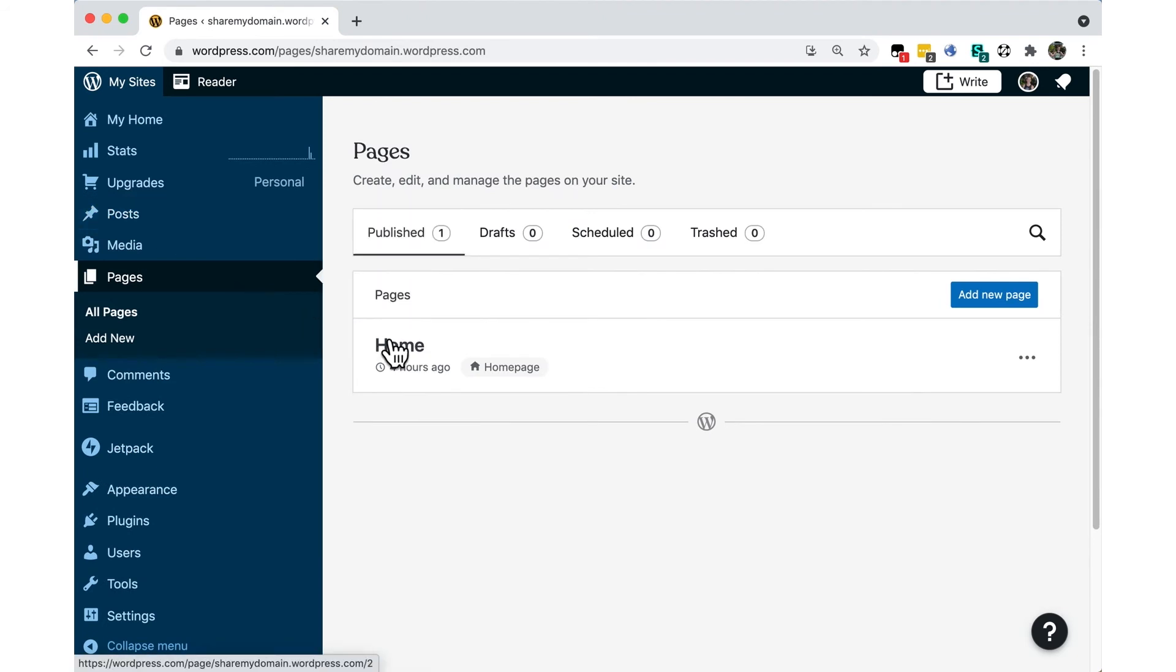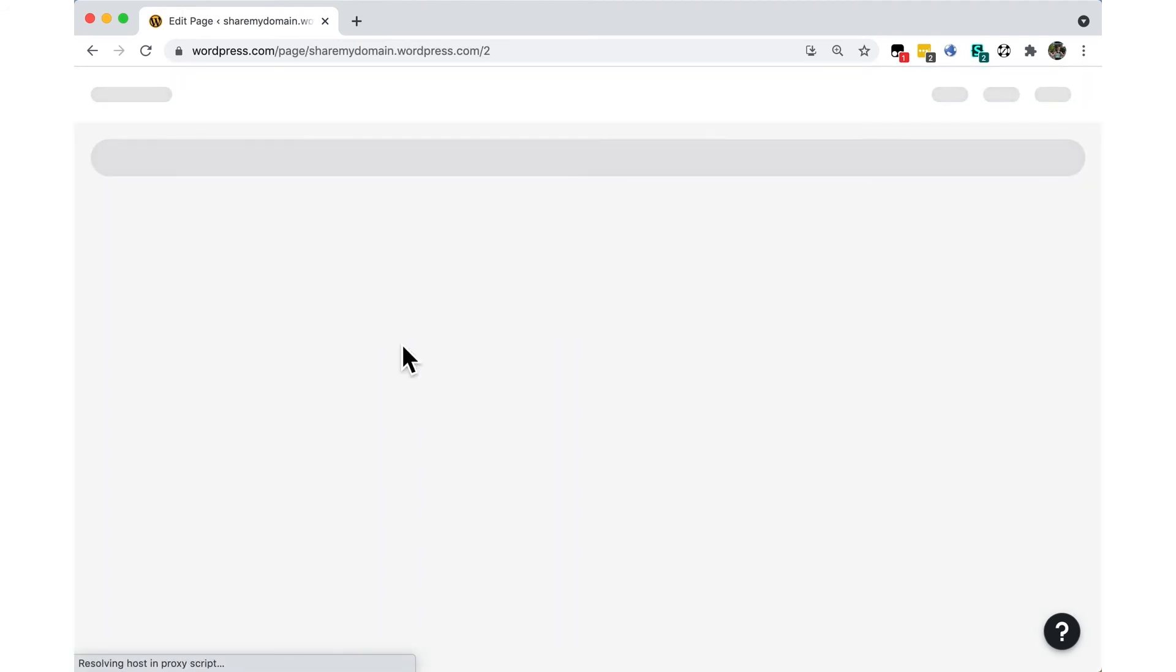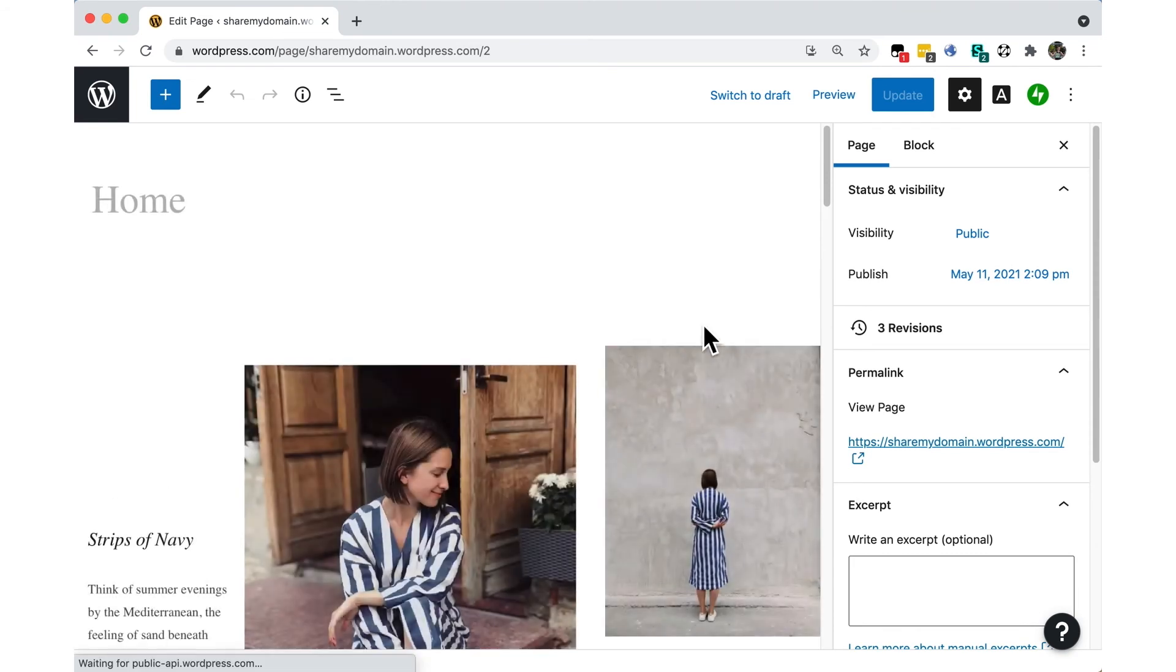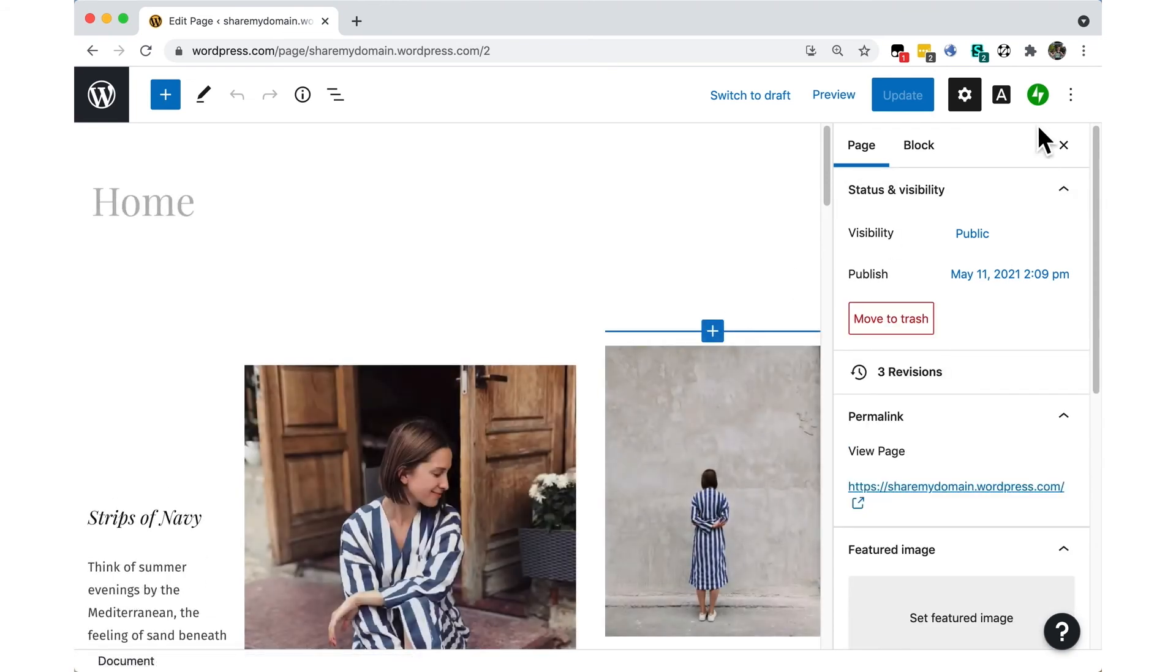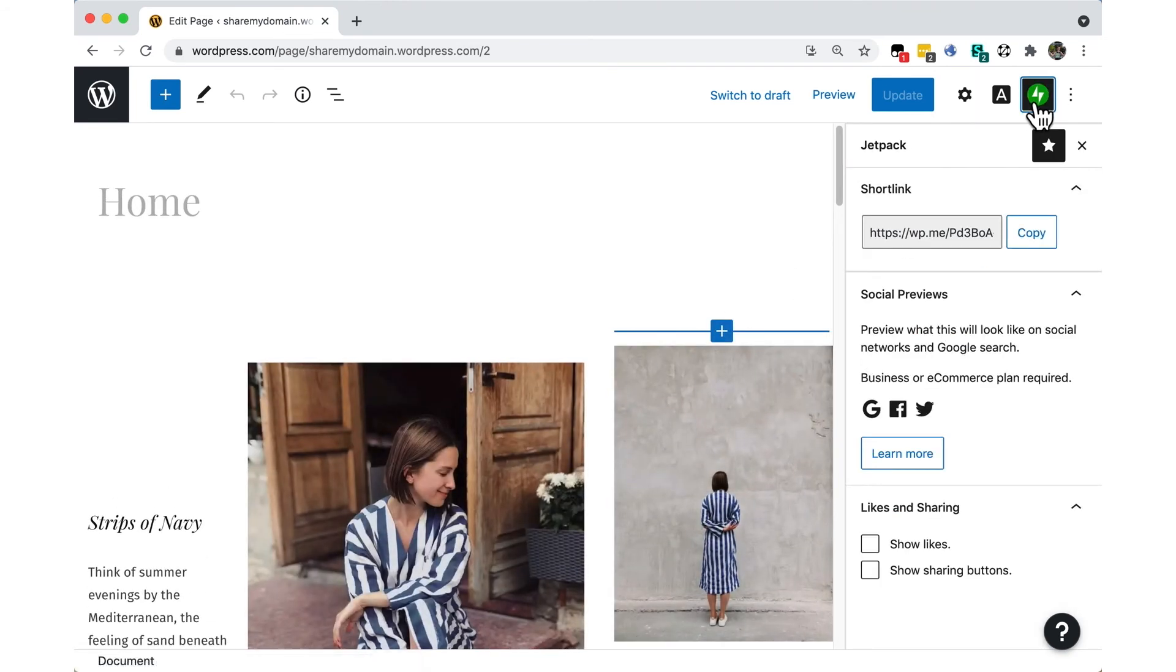You can enable the Likes and Sharing options for individual pages or posts by using the green Jetpack icon in the top right of the editor.